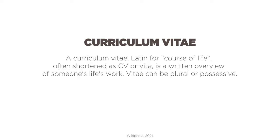First of all, what is a CV? A Curriculum Vitae is Latin for course of life, often shortened as a CV or a Vita. It's a written overview of someone's life, work, and Vitae could be plural or possessive. To this date, I still don't know if it's Vitae or Vitae. CV is what I've been told it is. That's what I'm going to keep calling it.